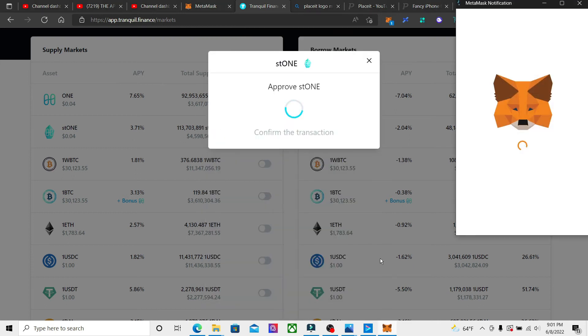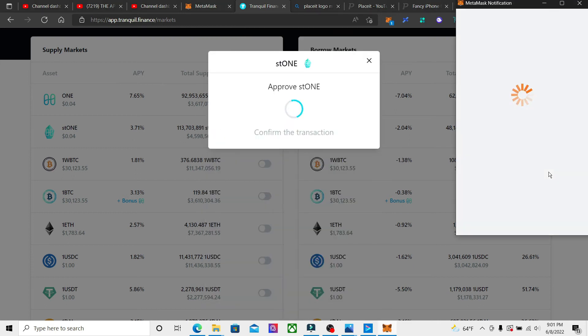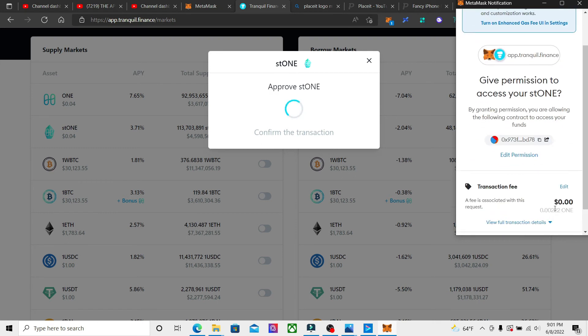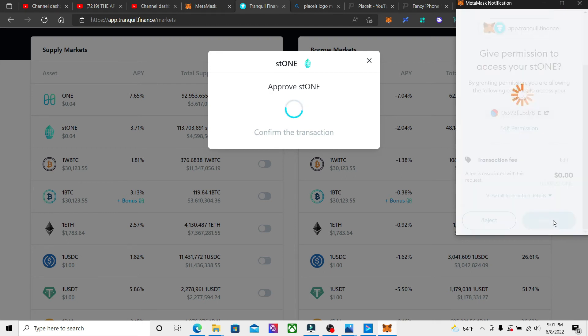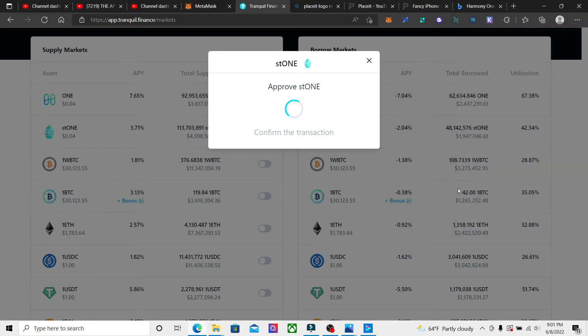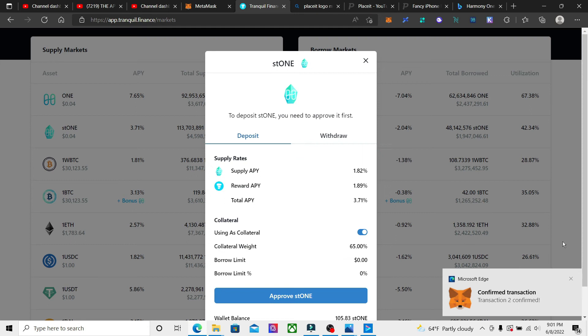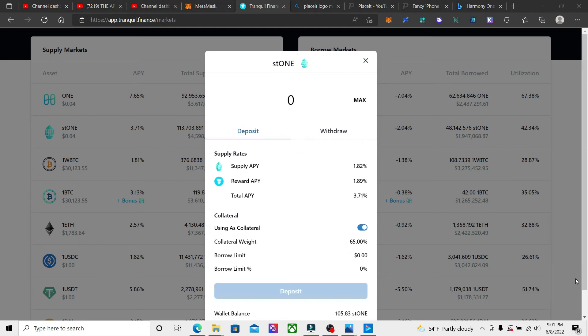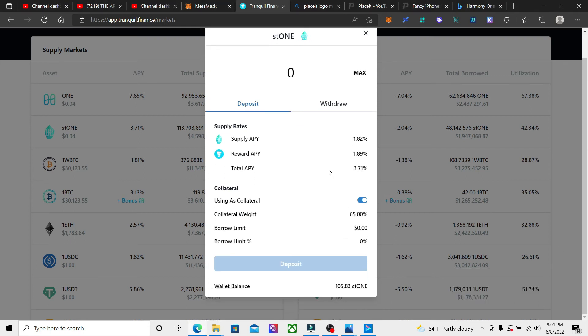So it looks like we're going to approve it. I want to do everything step by step so if somebody's going to do this, they see exactly how I'm doing it. Again, none of this is financial advice and don't follow what I'm doing. This is just what I'm doing. Okay, so now we got 105.83 tokens we're depositing in here.